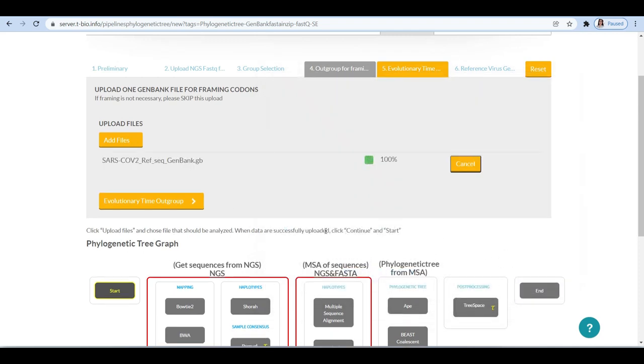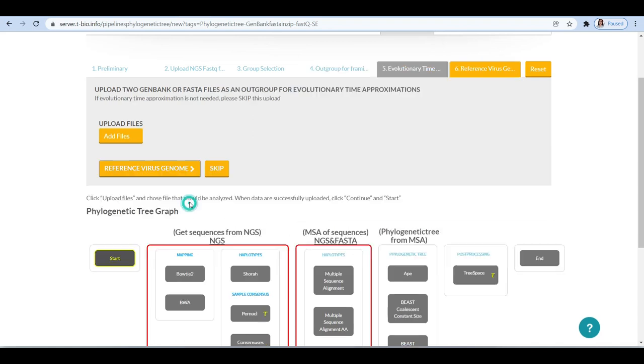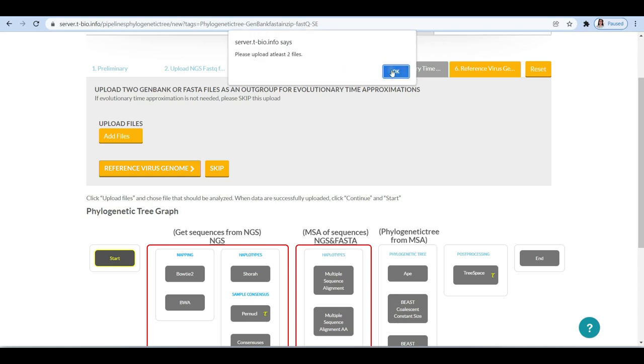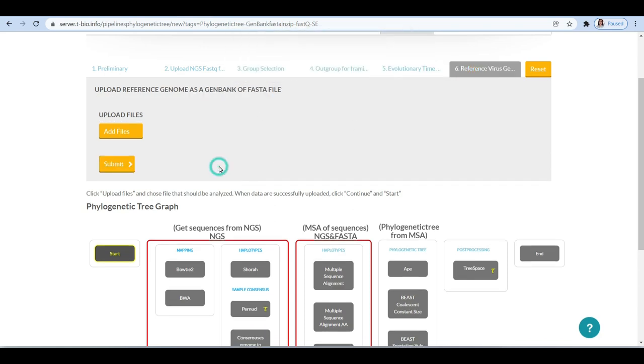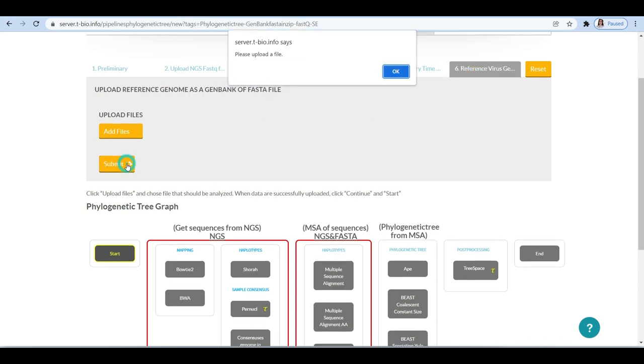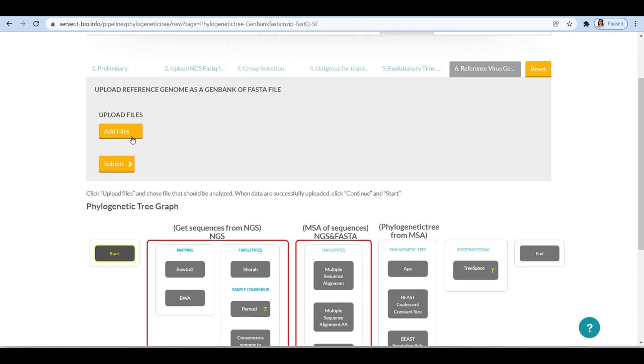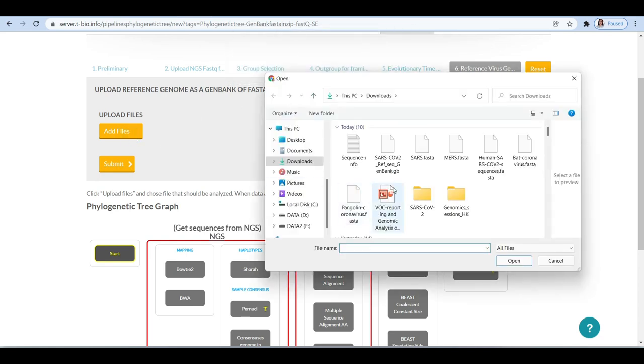To get a translation coding frame, upload the reference genome in GenBank file format to generate the translation codes frame. It is needed as we wish to analyze mutations or changes occurring at amino acid level. GenBank file comprises information about the sequences coding regions.